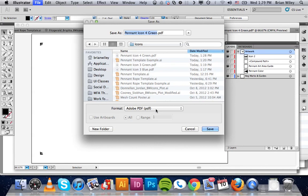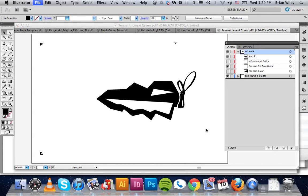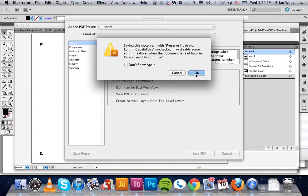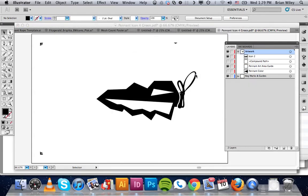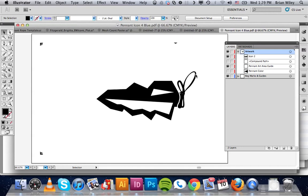PDF. We're going to say that we wanted that blue, so we're going to name it appropriately. We're going to click save, and then we're going to double check to make sure that those options were off, and they are. We're going to click save PDF, check OK to the warning box, and you're all set.